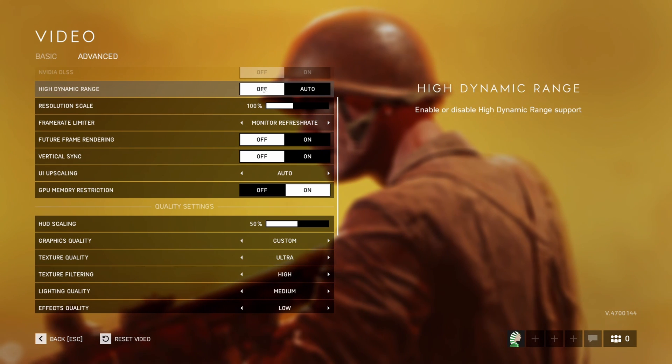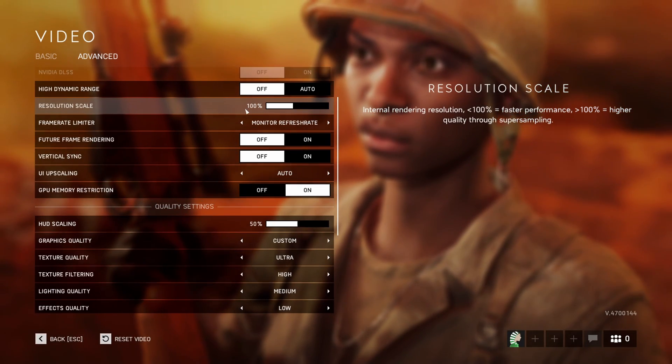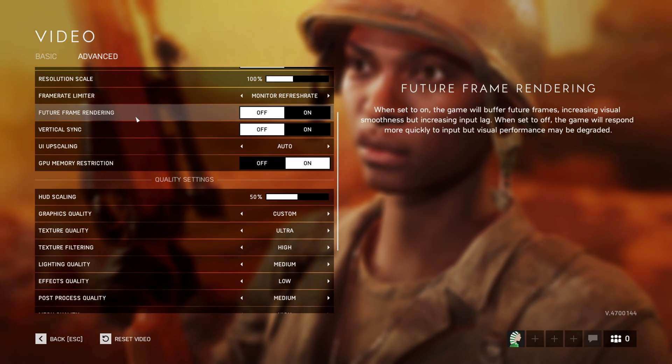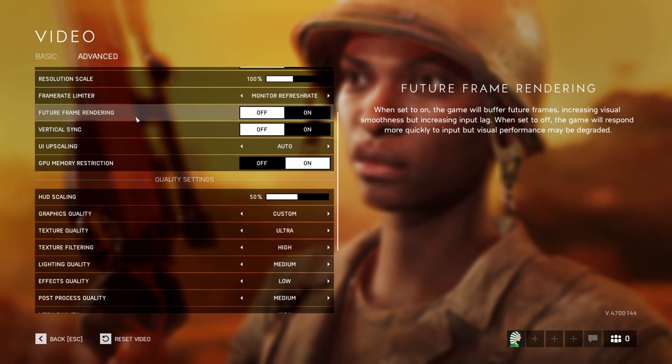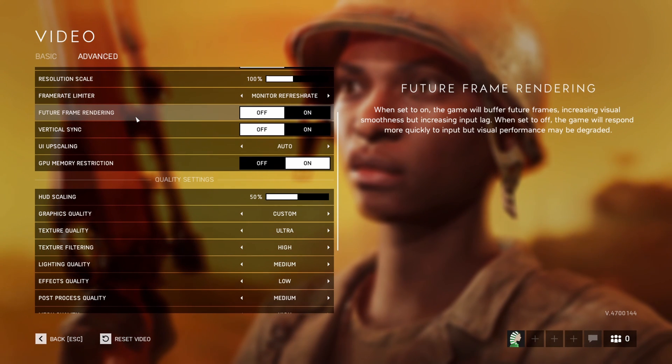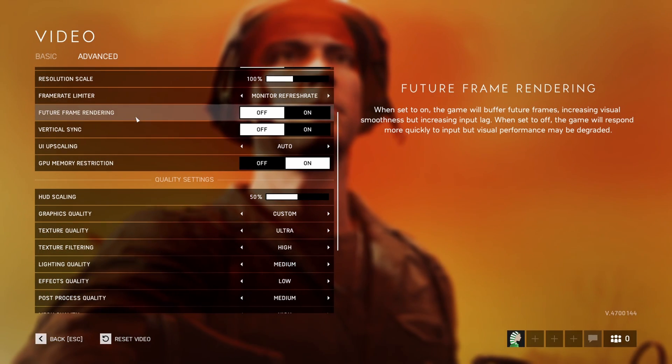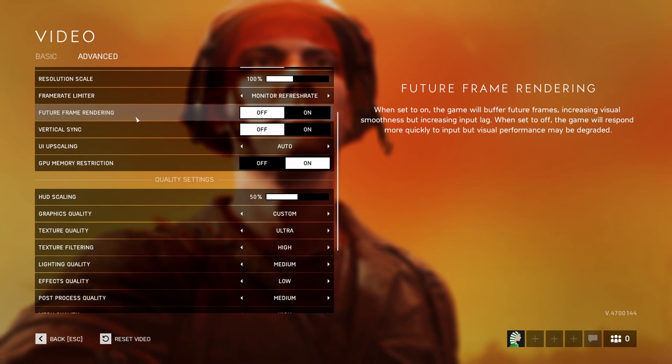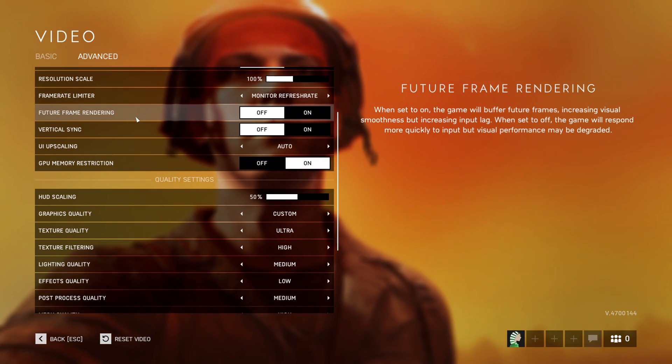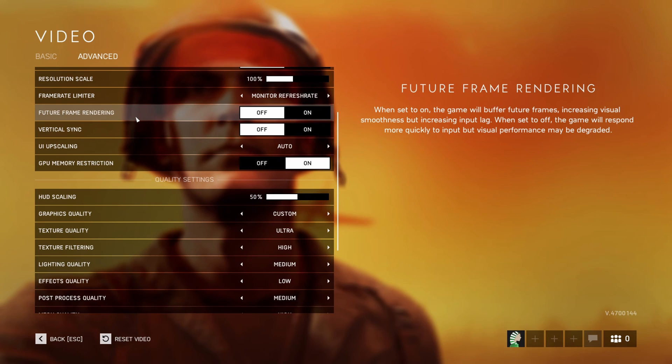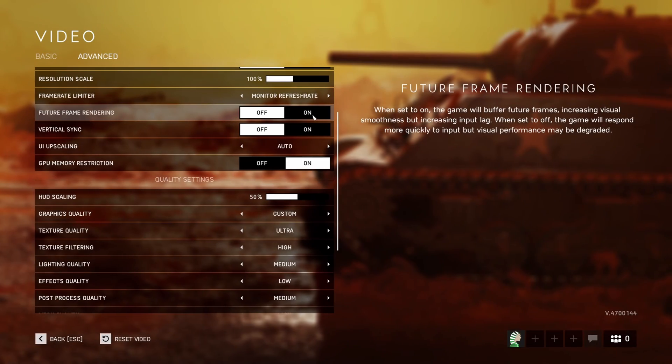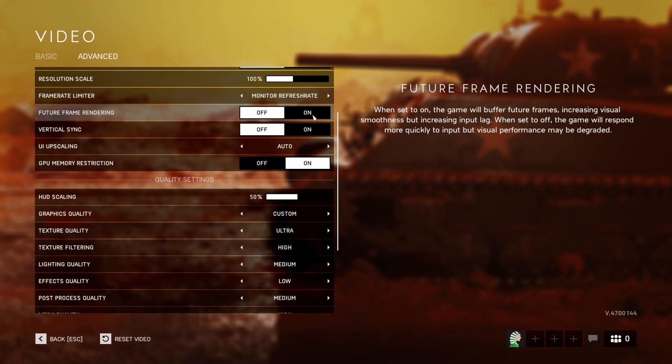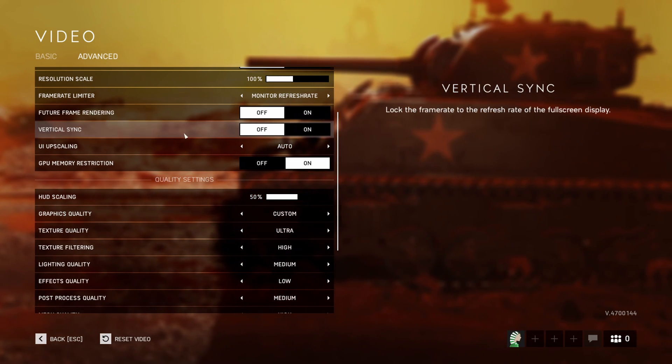HDR, I'm putting this one at off. Resolution scale, play at 100. You don't want to upscale or downscale this game. Future frame rendering, this one is a bit tricky. Your game is very smooth when using it, but the input lag is crazy. You can't really play a game like this, so I'm not recommending it. Except if you really want to play Battlefield 5, you just want fun, and you're struggling to run this game. Definitely go with on, but you'll see the amount of input lag is pretty crazy if you compare what you're doing with your mouse and what you're seeing on screen.